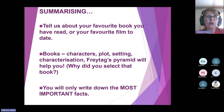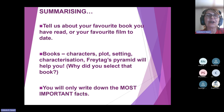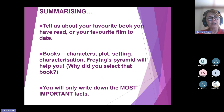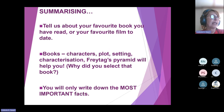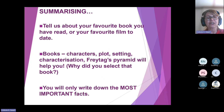Summarizing: if you tell us about your favorite book that you've read or your favorite film to date, it's going to be a summary. You're going to give us the most important facts, the highlights, the most important things that you remember or think about this book. If we look at things like books, it could be characters, plot, setting, characterization.